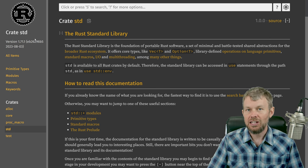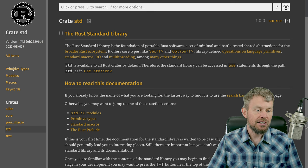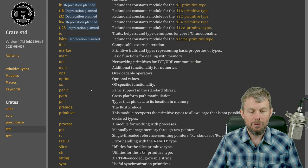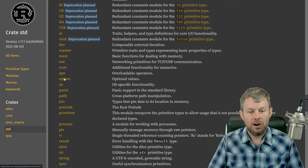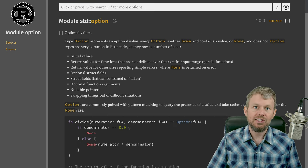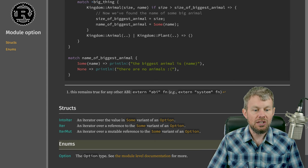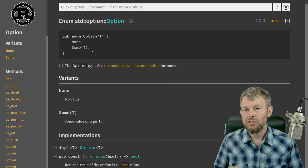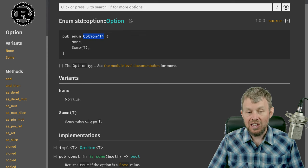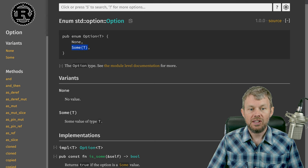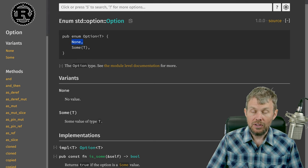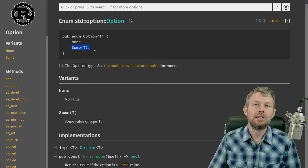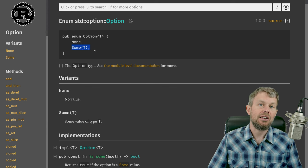If we head over to the Rust standard documentation here for the STD crate and take a look at some of the different modules exposed by this crate — again, this is built into the Rust programming language so you don't have to worry about installing it — you'll see there is a module called the option module. If we go over to enums, you can see we have an option enum, and this option enum has two different variants associated with it. The option of type T has either the variant of None or Some of type T. If it's set to None, that means there is no value — kind of like having a null value. But if the variant is set to Some of type T, then we know there is a value populated inside of this particular option type.